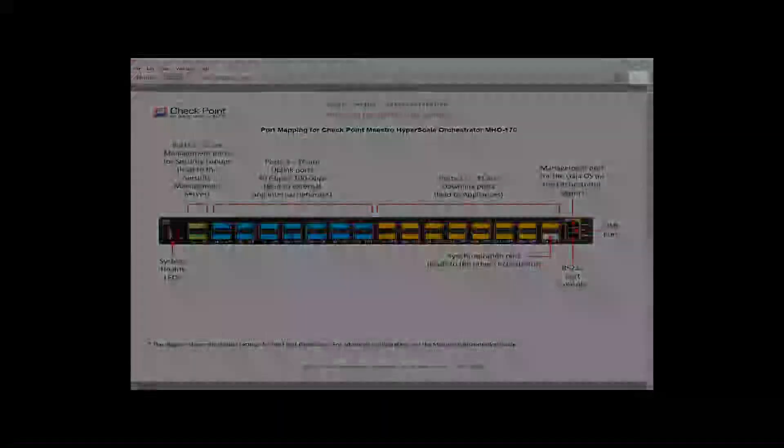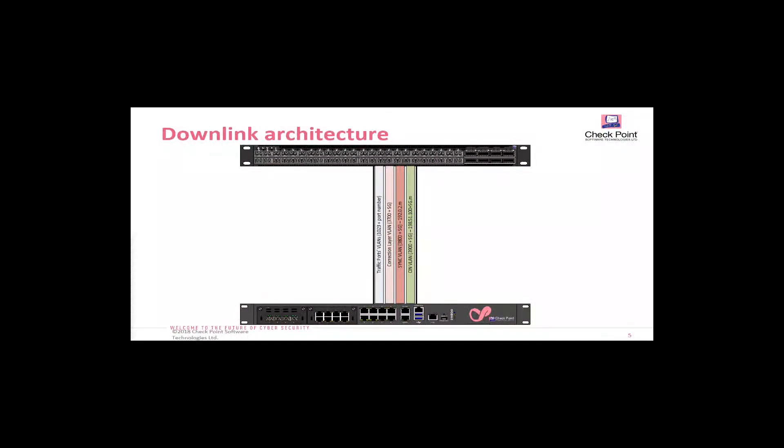I also want to quickly cover the downlink between the orchestrator and a security gateway module. The downlink is split into numerous VLANs. For instance, there's a VLAN for each uplink port. The traffic from that uplink port, or to that uplink port, will be sent over a specific VLAN.